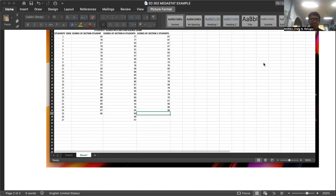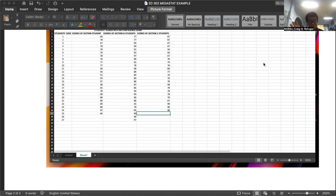But once you have downloaded that software, try to check because there are websites where you have successfully downloaded the software but it will not function effectively or efficiently. Some of my students in previous semesters told me they had downloaded it but when they tried to use the software, it did not function. Once you have downloaded the software, check its functionality. If it does not function, uninstall it, find another website, and download again. You may need trial and error to get a functional Megastat software.